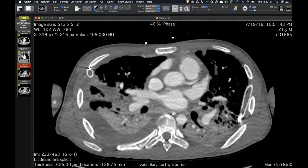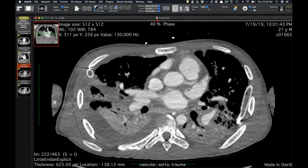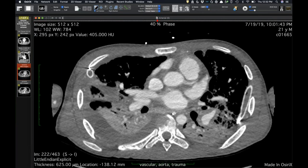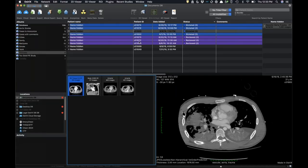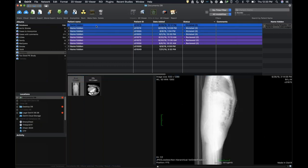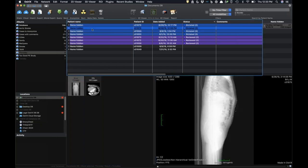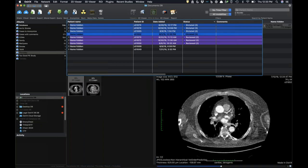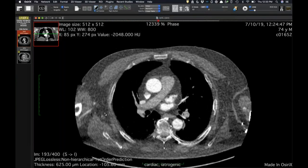Traumatic aortic injury at the aortic root with also a traumatic dissection involving the left coronary artery. Has anyone seen coronary artery dissection in blunt trauma? We had one here that was an LAD dissection — the imaging wasn't great, but there was ischemic injury in the LAD territory, and on CT there was just poor filling of the LAD.